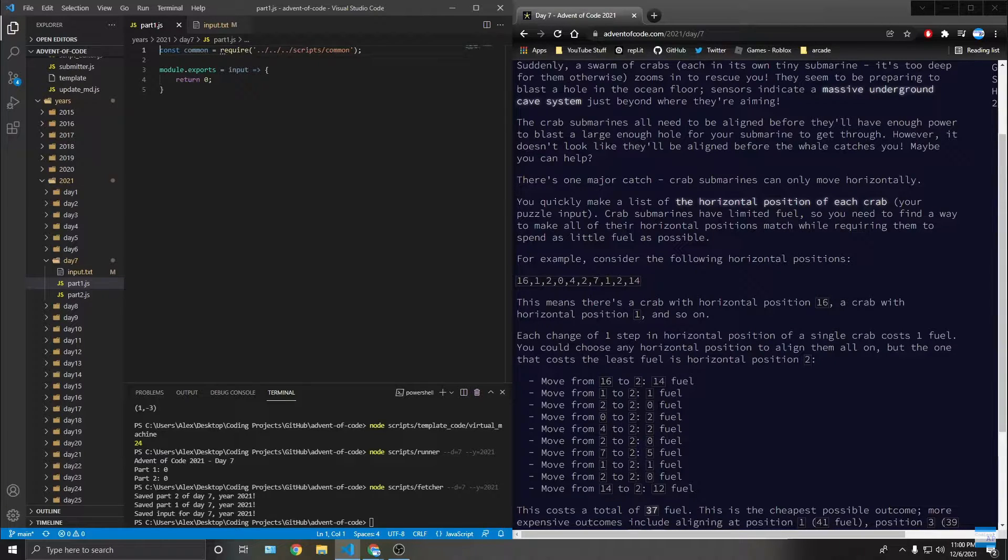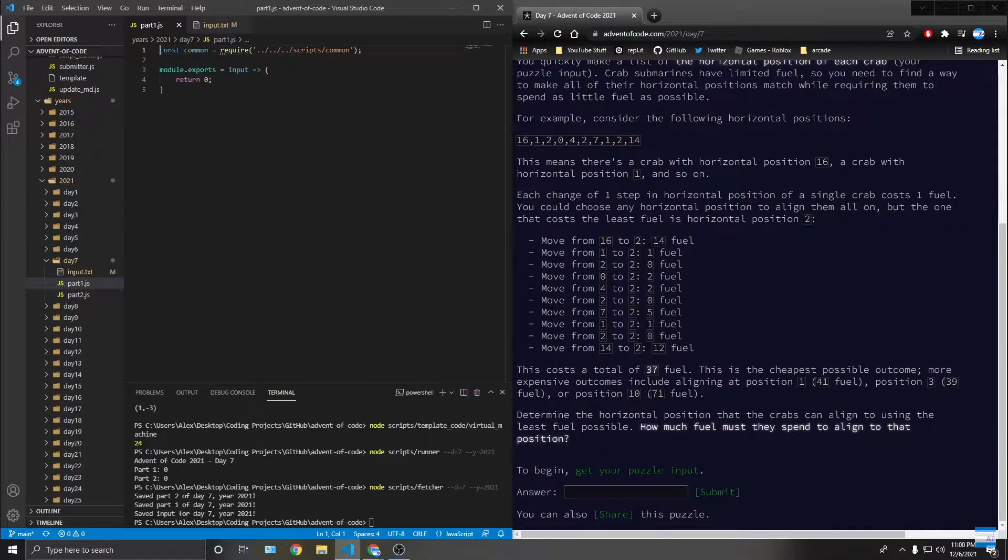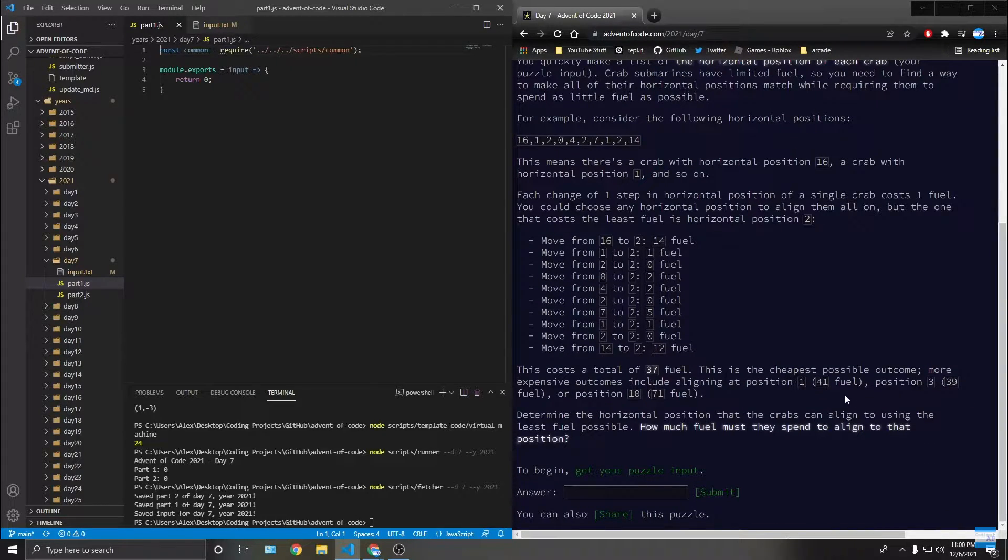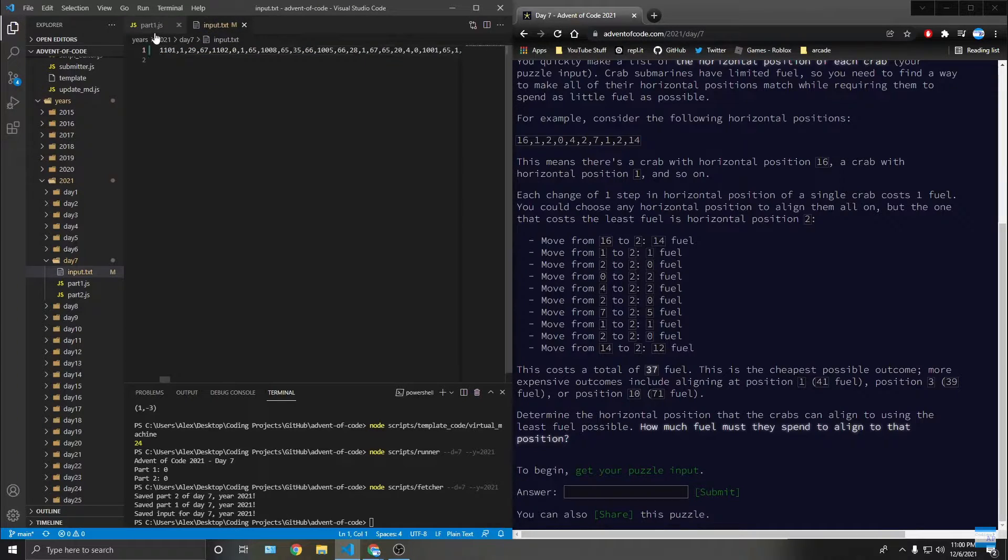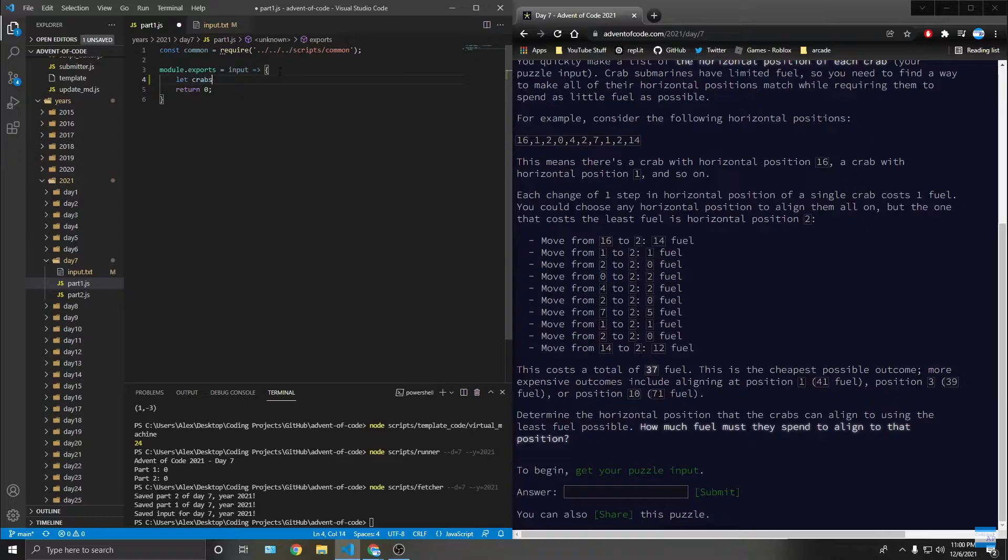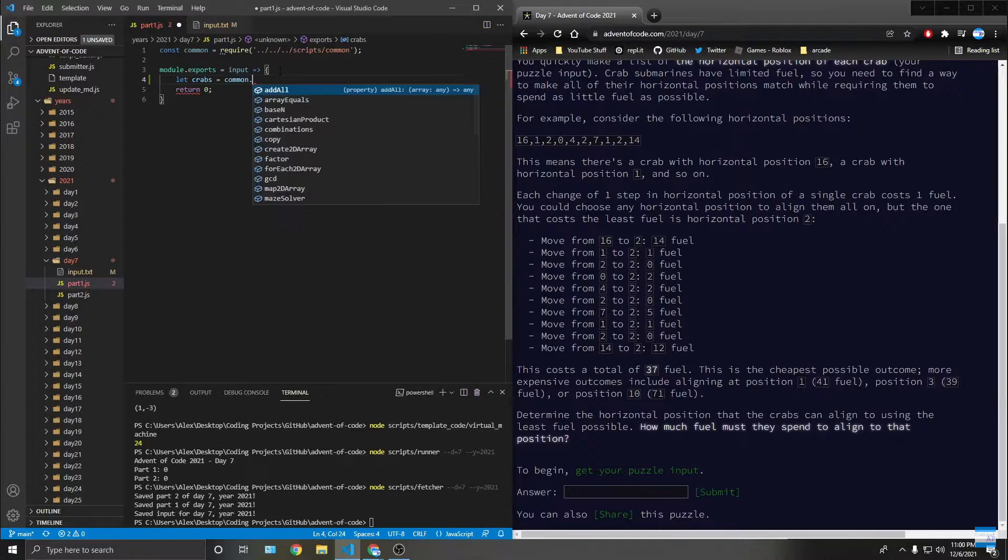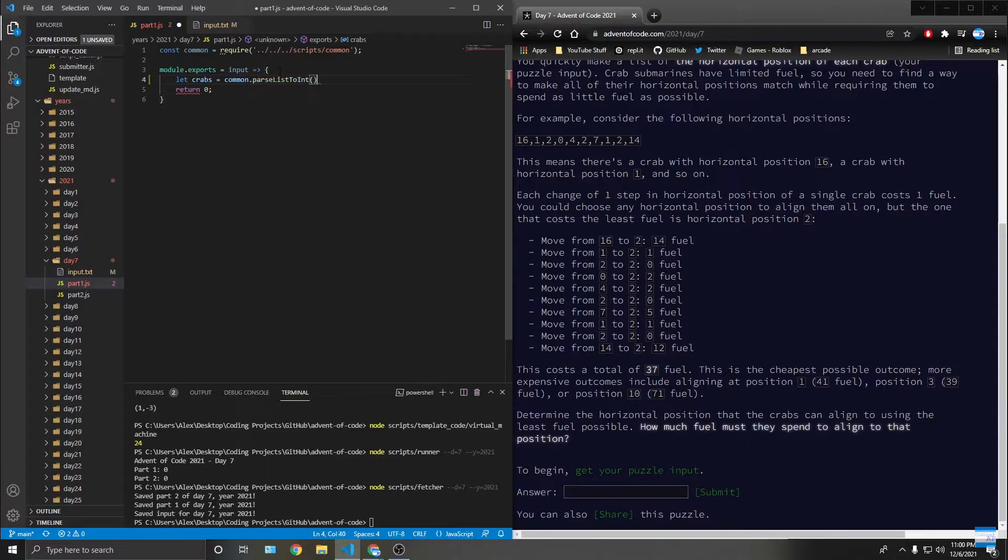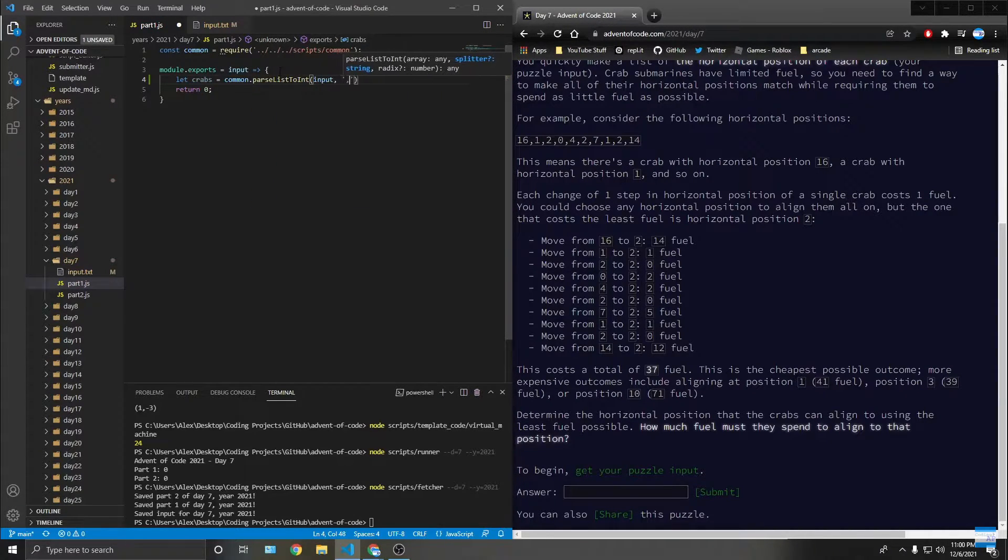So cheapest - we need to find the cheapest one. So first, let input equal parse input with the splitter of a comma. And so now we need to find the shortest path.